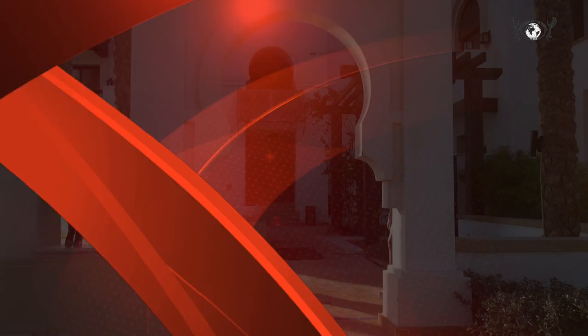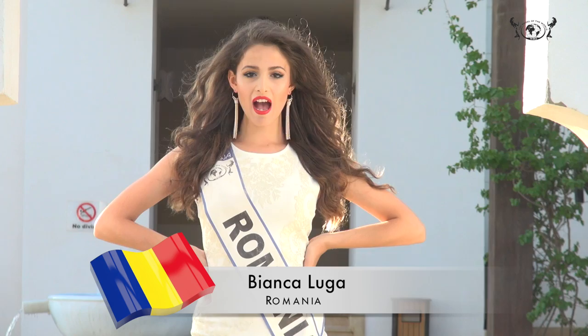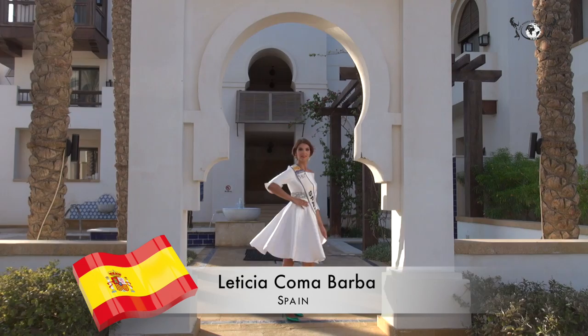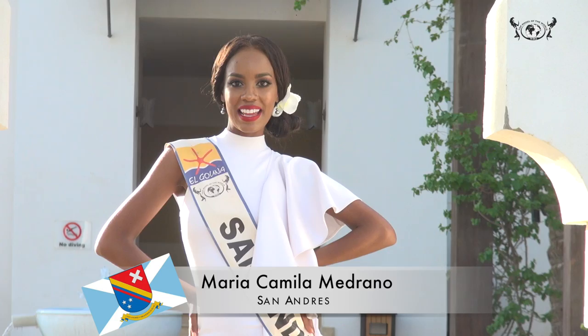Alexandra Valu, Poland. Bianca Iuga, Romania. Leticia Coma, Spain. Maria Camila Medrano, San Andres.